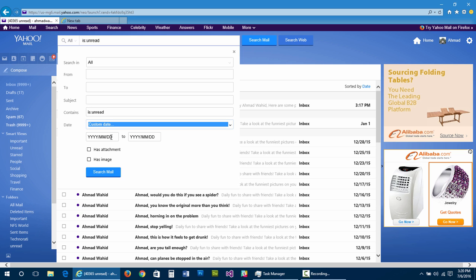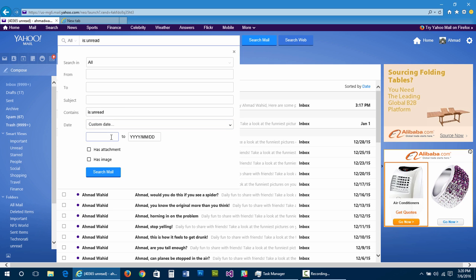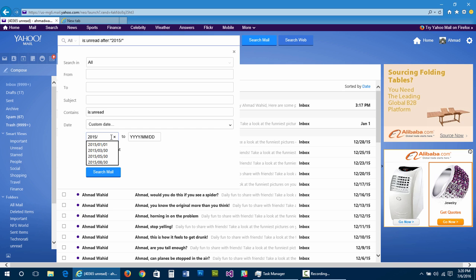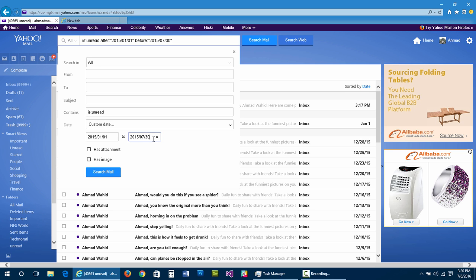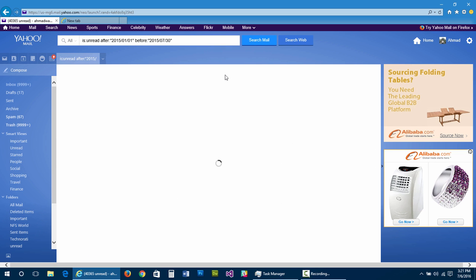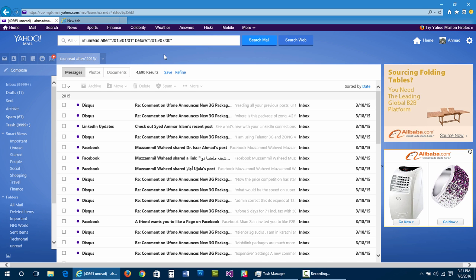So we want to delete by year and month. Let's set the start date to 2015, January 1st, and delete through June — that's month 07 — 2015, 30th. Let's search mail and see how many emails we get. We have 4,690 emails in that range.